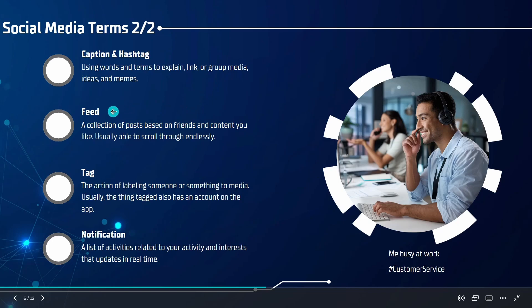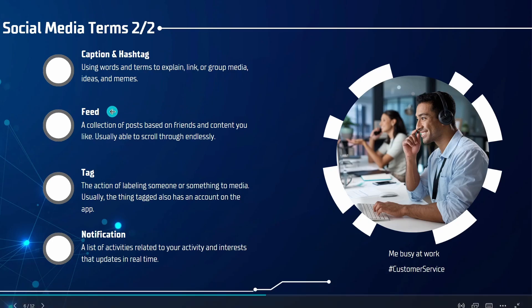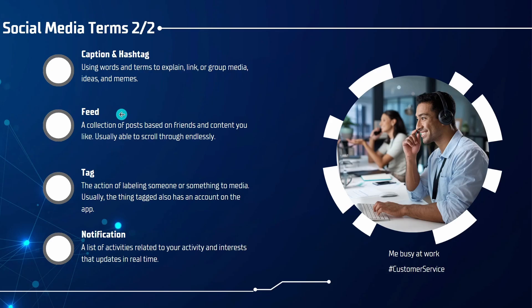Next, your feed is a collection of posts based on your friends and content. Usually you can scroll through this endlessly. Algorithms will keep generating content to try and keep you engaged.